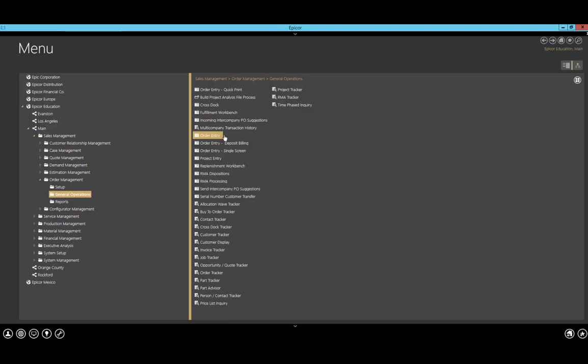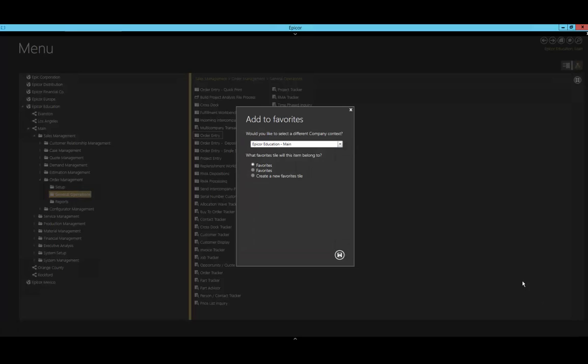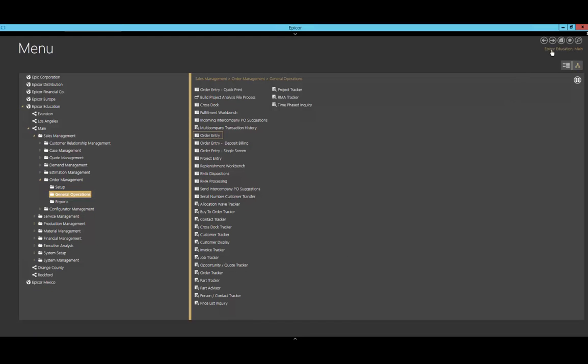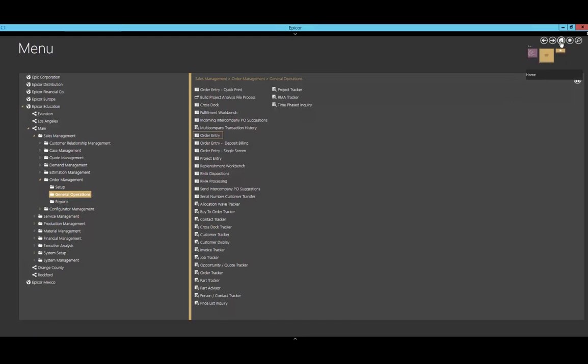If you right-click on an item, you'll see in the lower right-hand corner we can add it to the home and add it to our favorites. By clicking Add to Favorites, we can select what company context—in this case I will stick with the default of Epicor Education—and what item this will belong to. I'll click Save. Now if we click the home button, we can see it right here. I can continue to add as many favorites as I want to my favorite group.